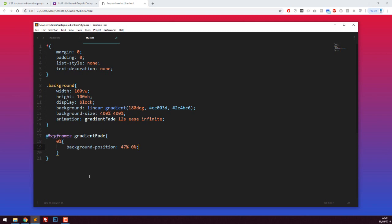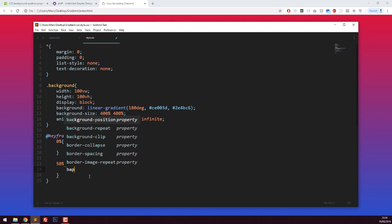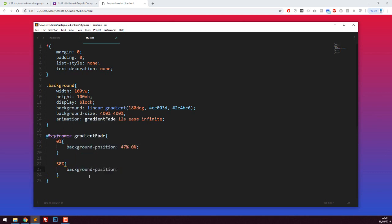Halfway through at 50%, I'm going to say background position is now should be at 54% and then 100%. Now we're at the complete other end. The reason I've changed 47 to 54 is that it will slowly move left to right a tiny bit, and I've changed zero to 100 because the vertical value will drag the background upwards into view. If we look, you can hopefully notice that. When we get to the end of the animation after 12 seconds, we should get a really ugly cutting thing as it goes back to the initial color.